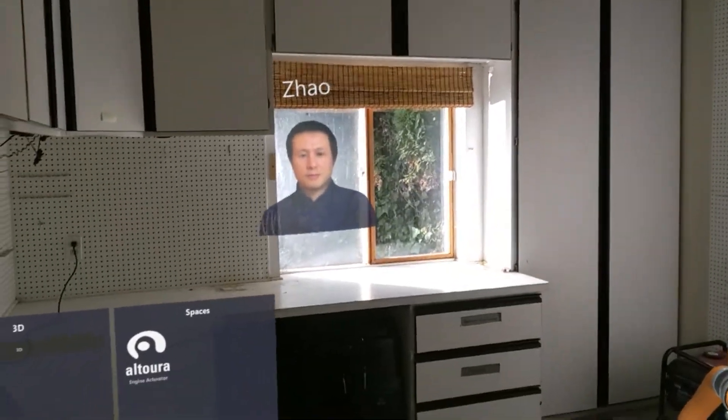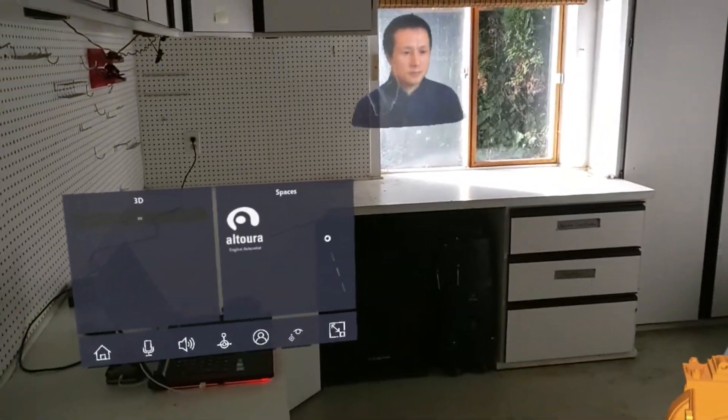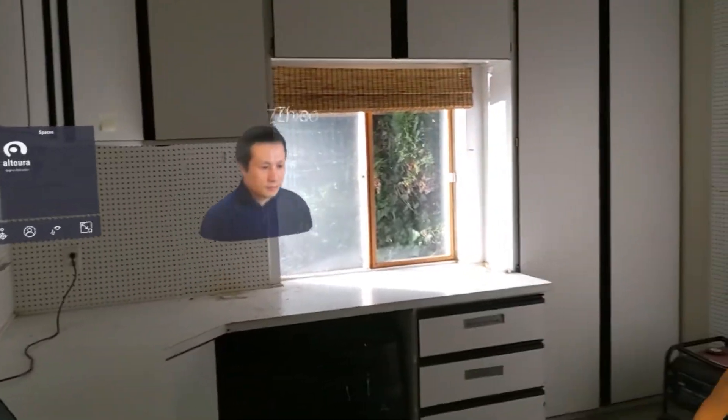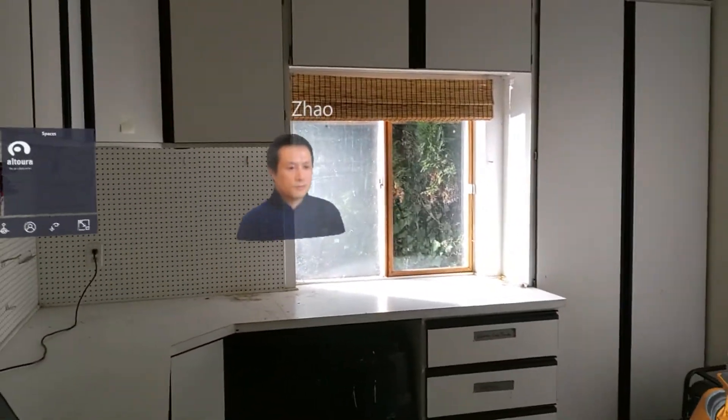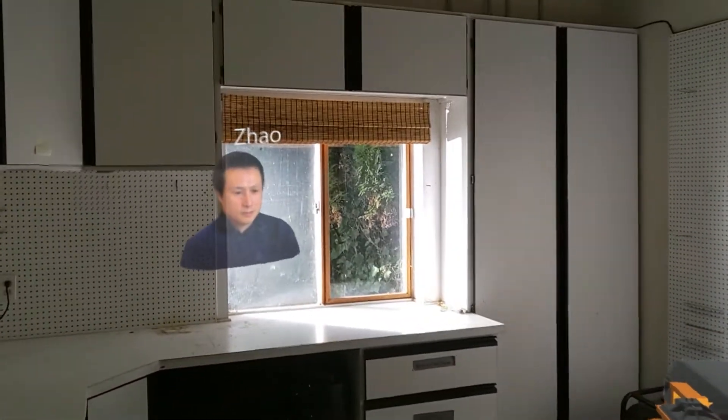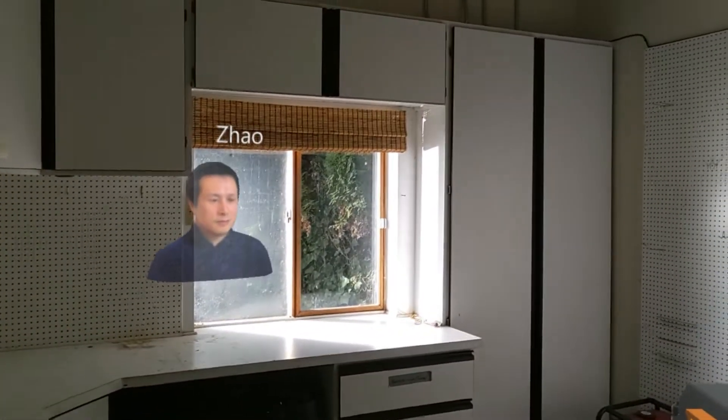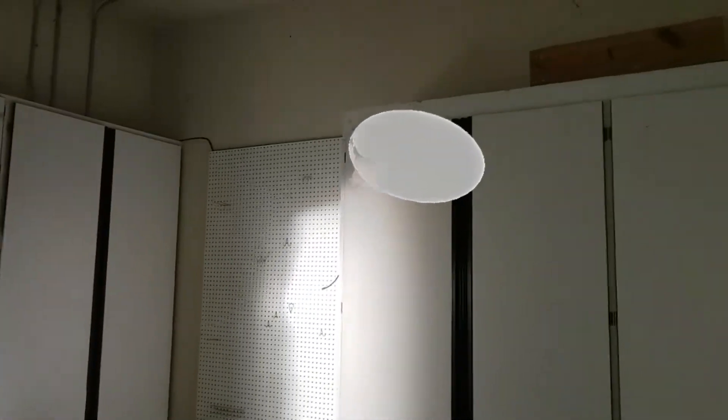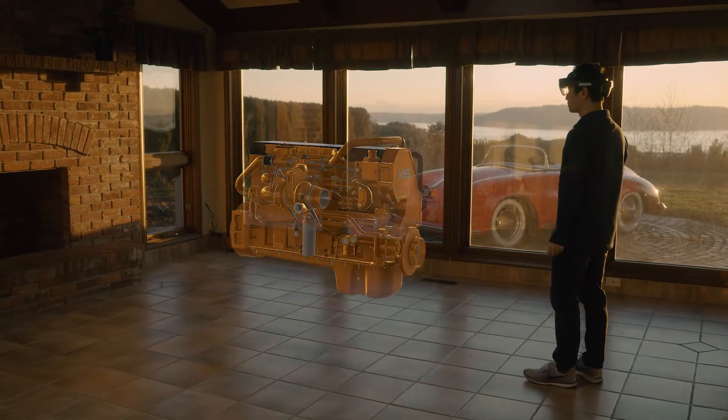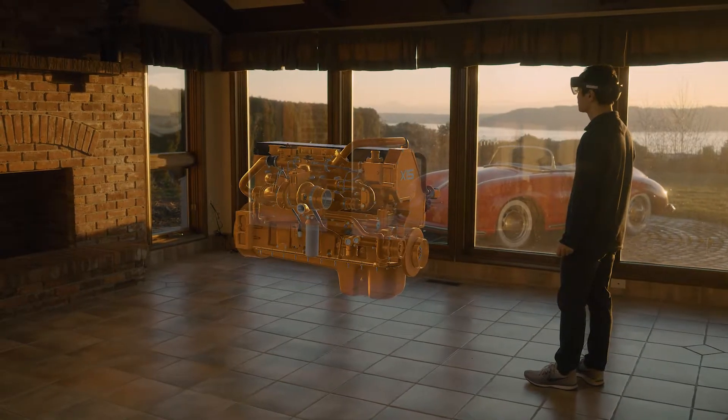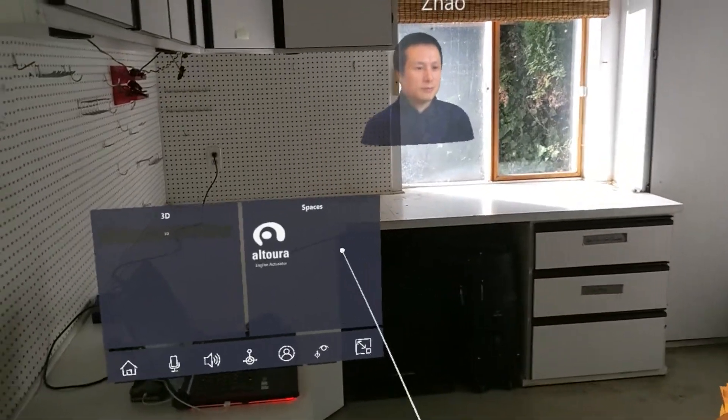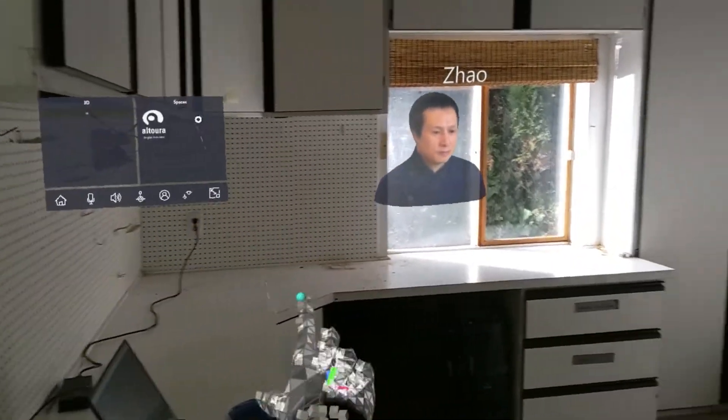Hi Zao, today we're going to learn how to replace the actuator on our new engine. Thanks Alana. I'm working from home today in Seattle, so I'm using my HoloLens. I've just placed the 3D hologram in my room.